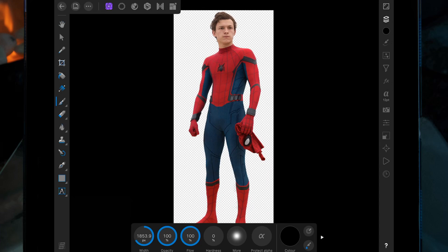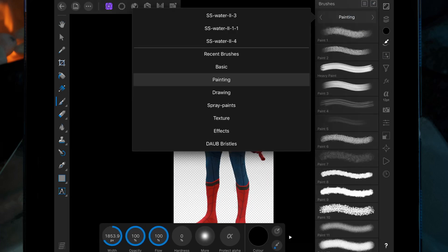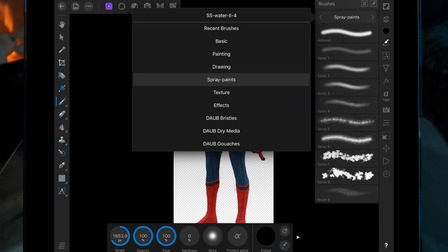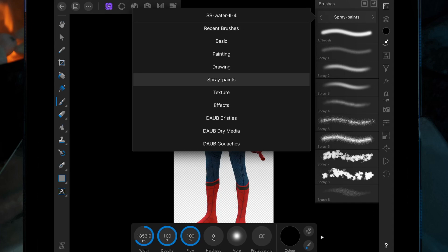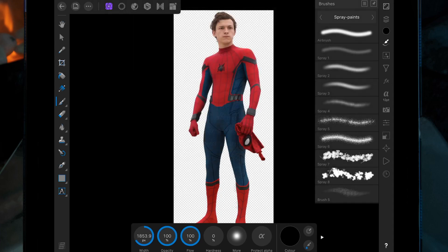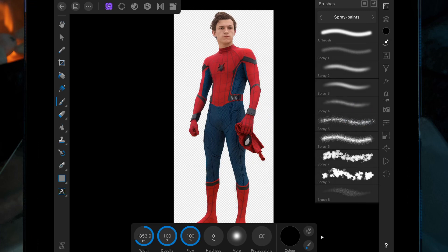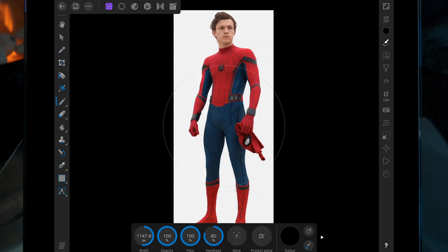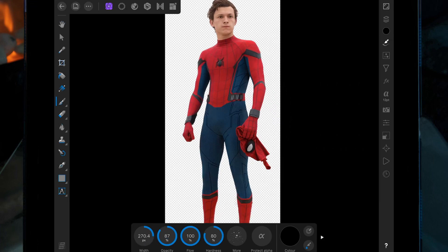We want to change the brush, so go on this button here, then go down to spray paints — I'm going to use spray paint number five. Then if we just paint over again, focusing on the right hand side, it's going to start the dispersion effect.